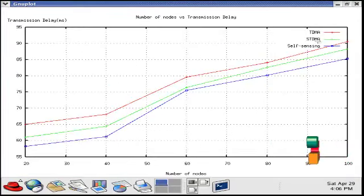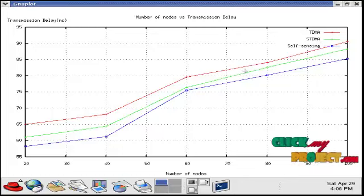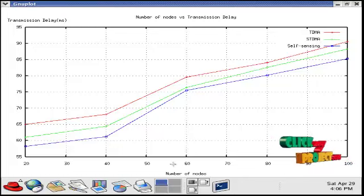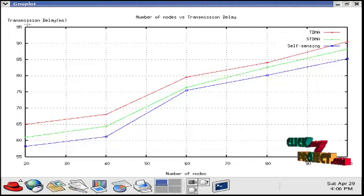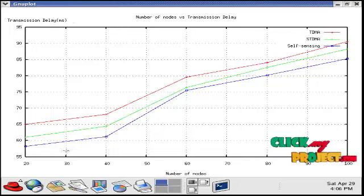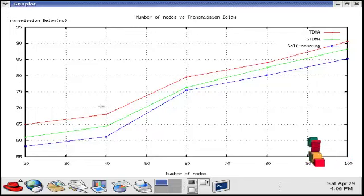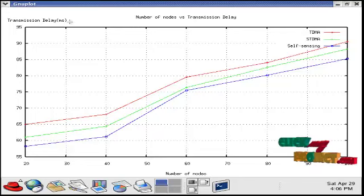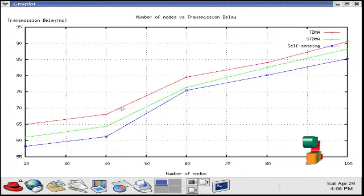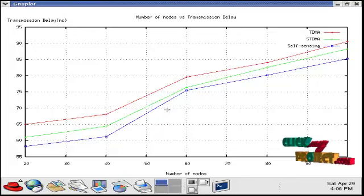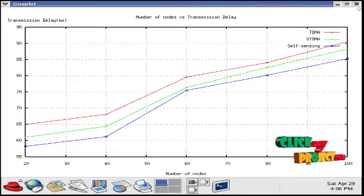In X axis number of nodes are plotted, and in Y axis transmission delay is plotted. By varying the number of nodes, we calculate the transmission delay, that is packet transmission delay, which is measured in milliseconds. Our self-sensing proposed model has less delay than the existing systems.